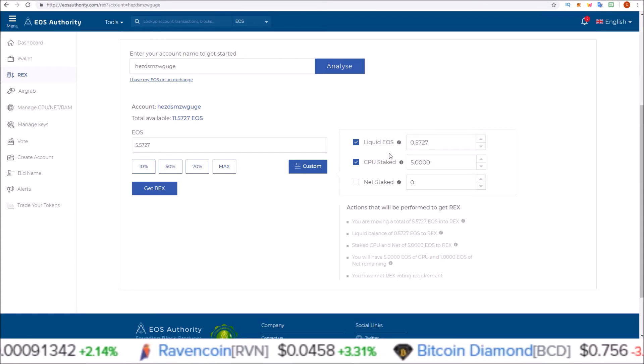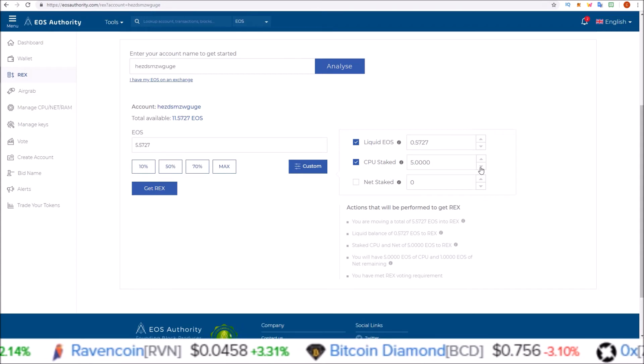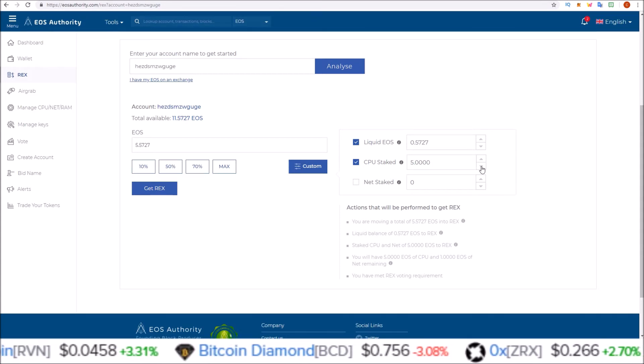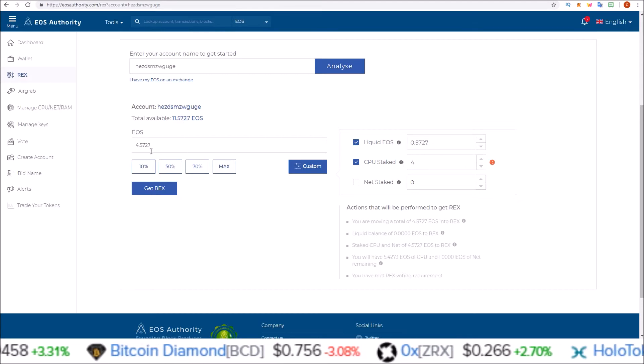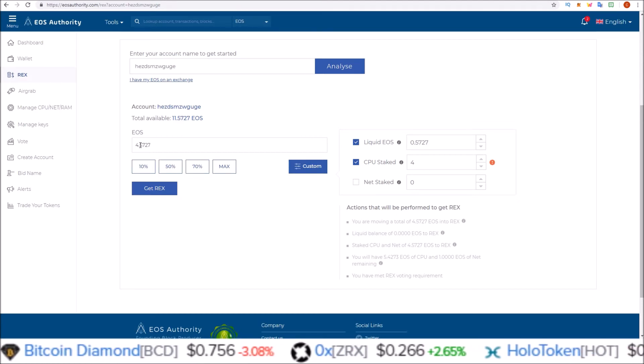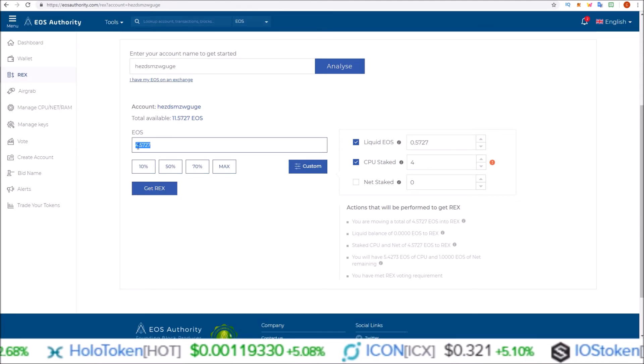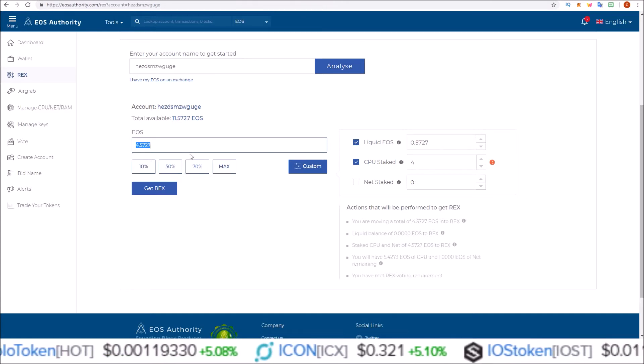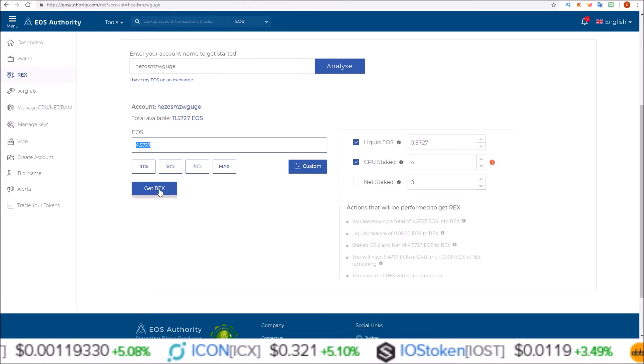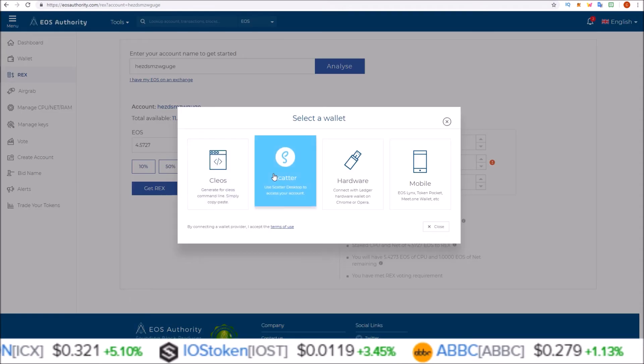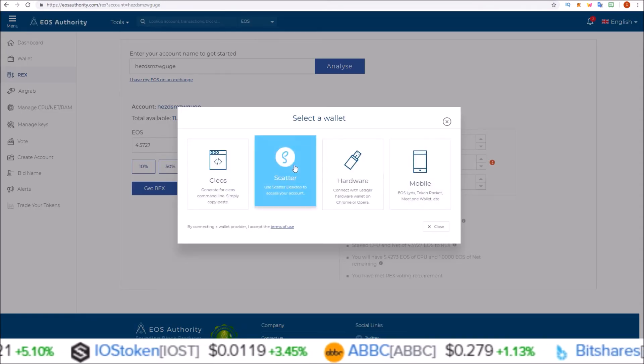I'm just going to go ahead and adjust this down. We should see the balance here change down to 4. There we go, down to 4 here. Now I'm going to be REXing a total of 4.5727 EOS.